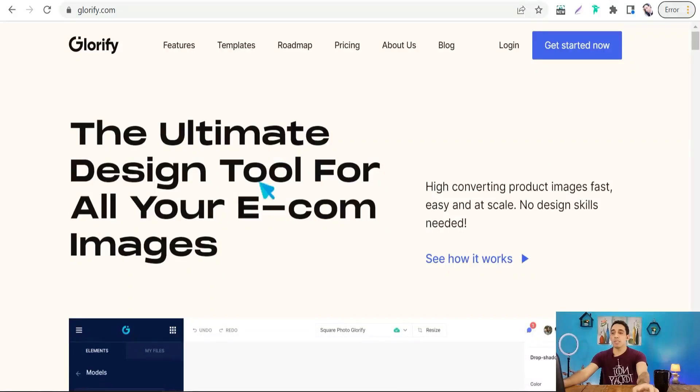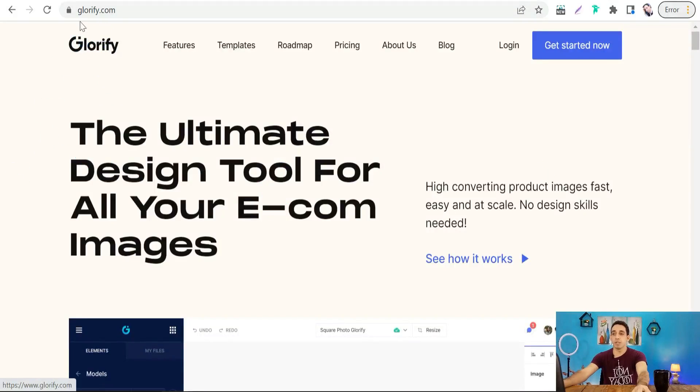There are many Canva alternatives that you need to know about right now for making your posts on social media and your YouTube thumbnails. Let's get started. The first website for today is glorify.com.